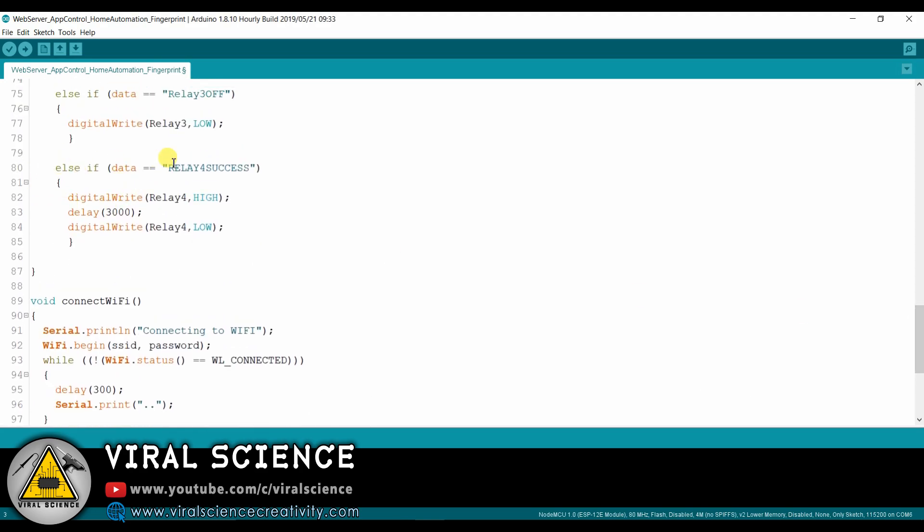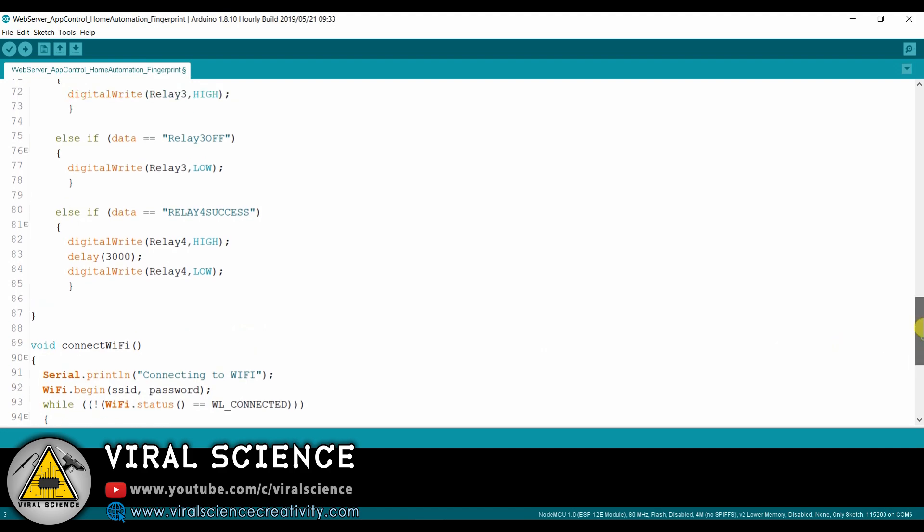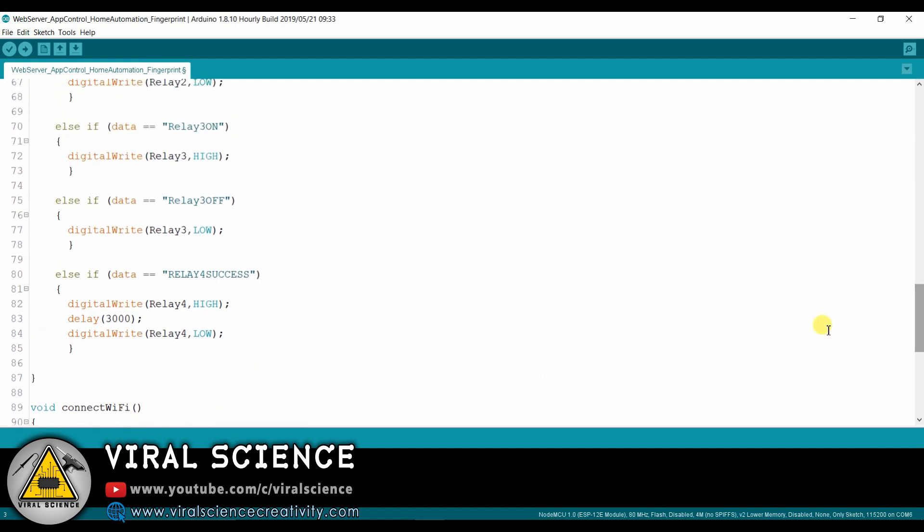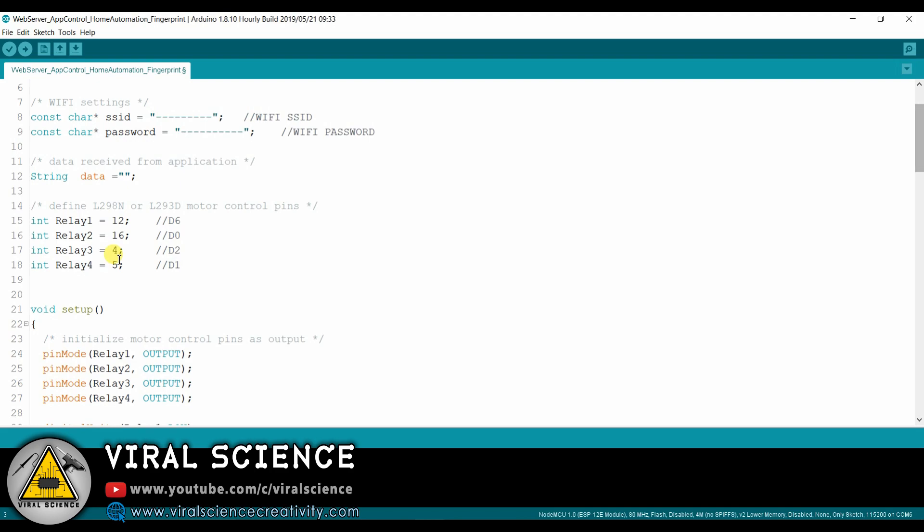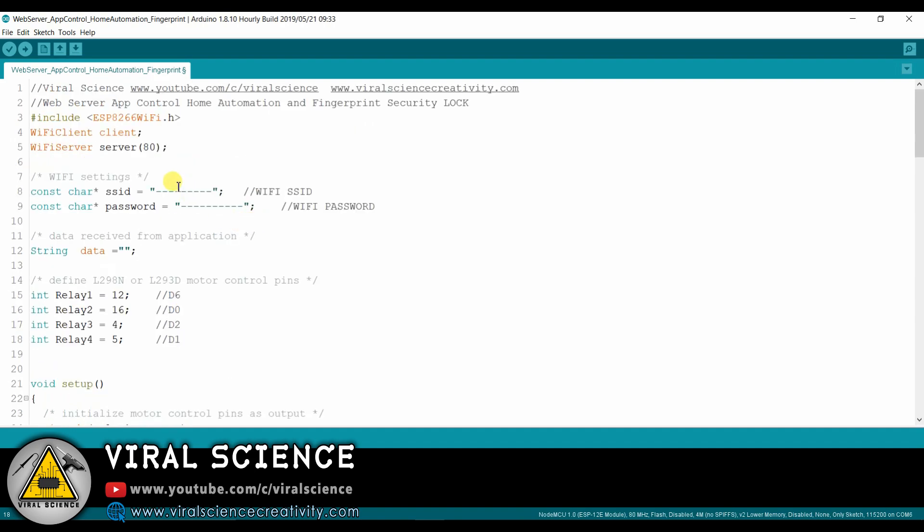At the bottom I have just changed over here. When we get a string 'relay4=success' in the URL form, it will change the relay 4 state to high for three seconds and again it will go to low state after three seconds. This is the only thing I've changed over here. Rest all the code is completely same. These are the pins on which our relays are connected: that is D6, D0, D2, and D1.